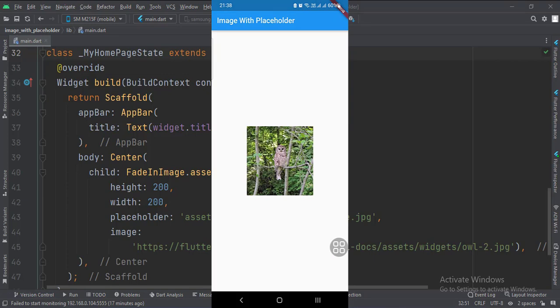So that's it. That's how you can load an image with a placeholder in Flutter Android. Thank you.